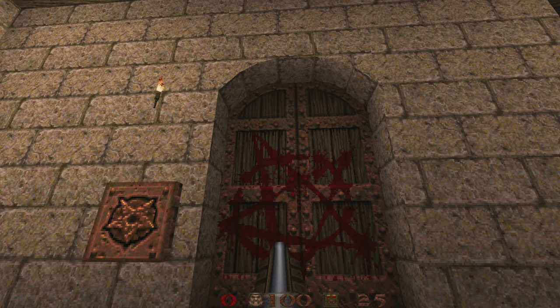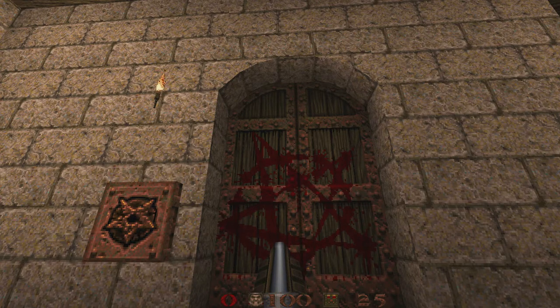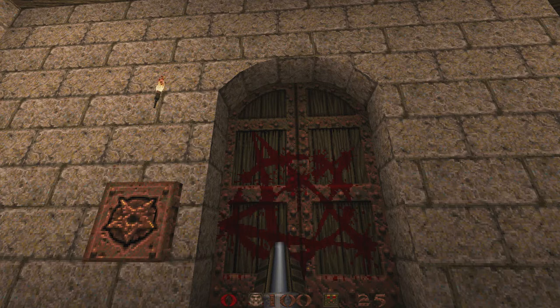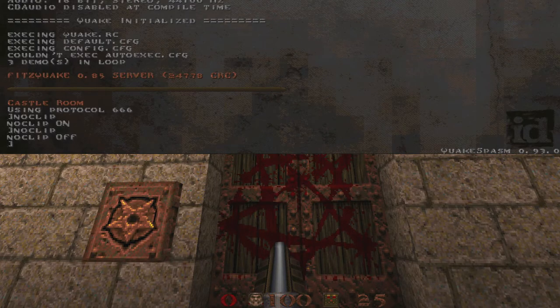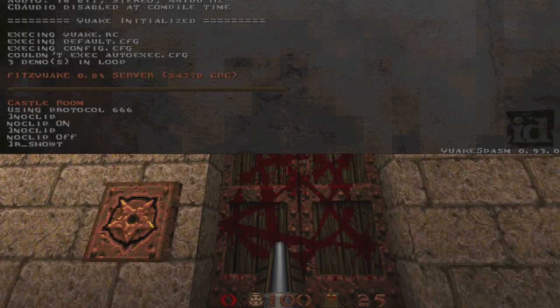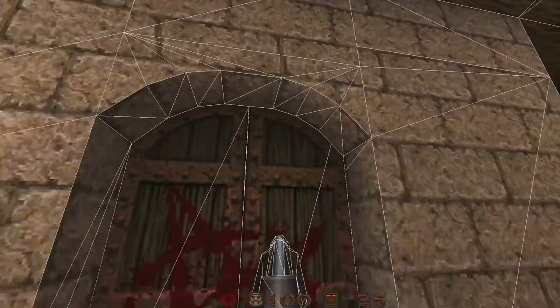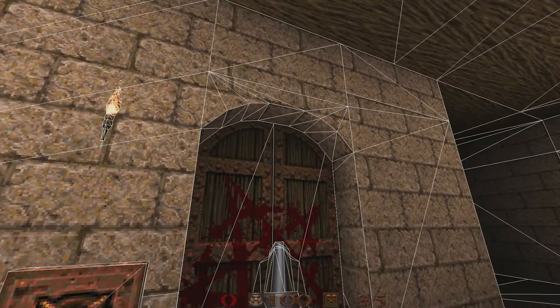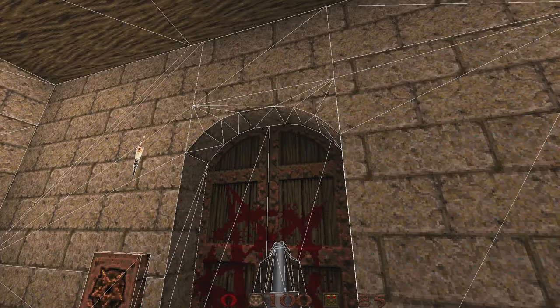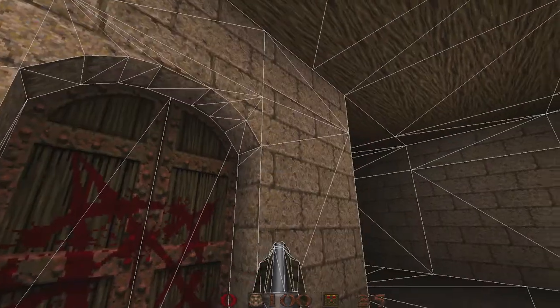So let's take a look at why those need to be triangles up in those corners. I'm going to bring down the console. And I'm going to type in R show tries two. What you're seeing is how the BSP breaks up the geometry into triangles.